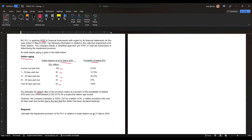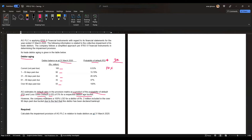This is very important — how AG estimates its default rates in the provision matrix. The default rate is calculated as a product of the probability of default (PD) and the loss given default (LGD) of 5% for each respective debtor age bucket. So the default rate equals PD times LGD.